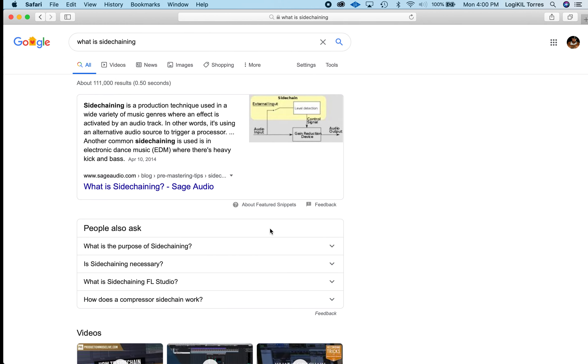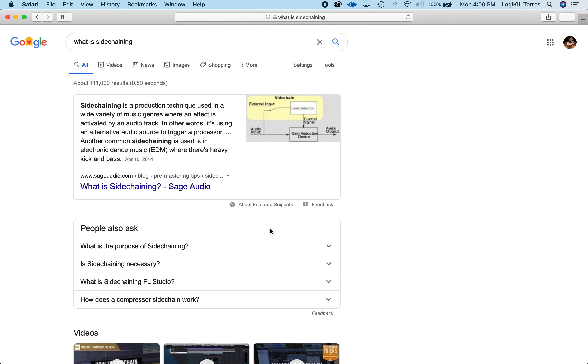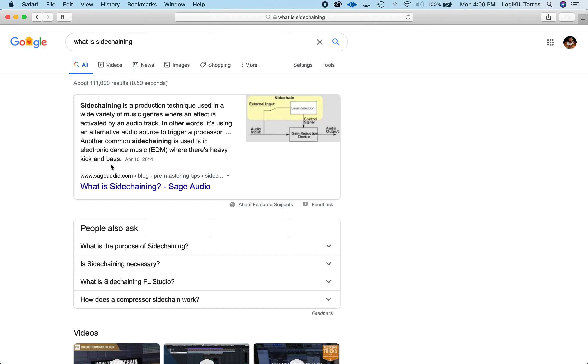It's a quick overview for those that have questions or need a technical explanation of what sidechaining is. I Googled what is sidechaining: sidechaining is a production technique used in a wide variety of music genres where an effect is activated by an audio track. In other words, it's using an alternative audio source to trigger a processor.